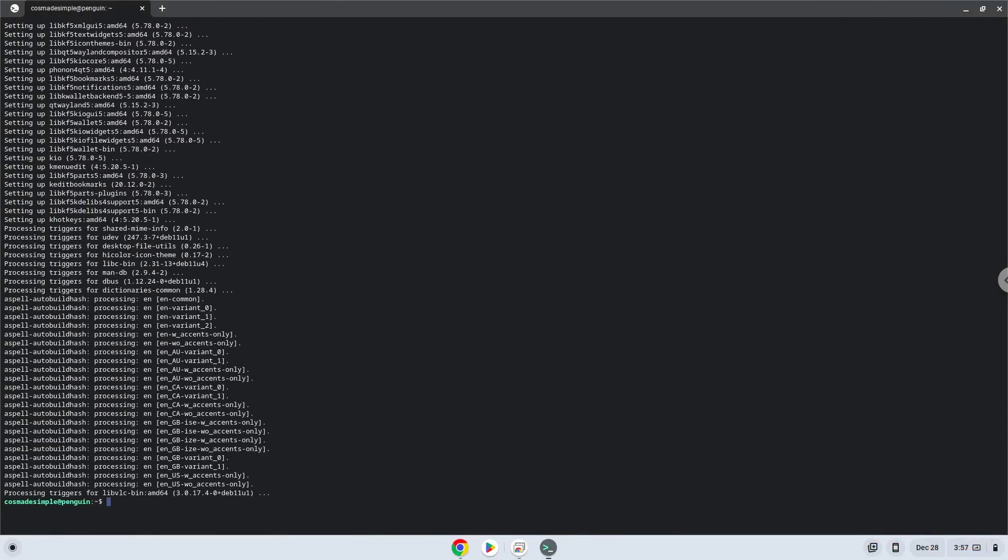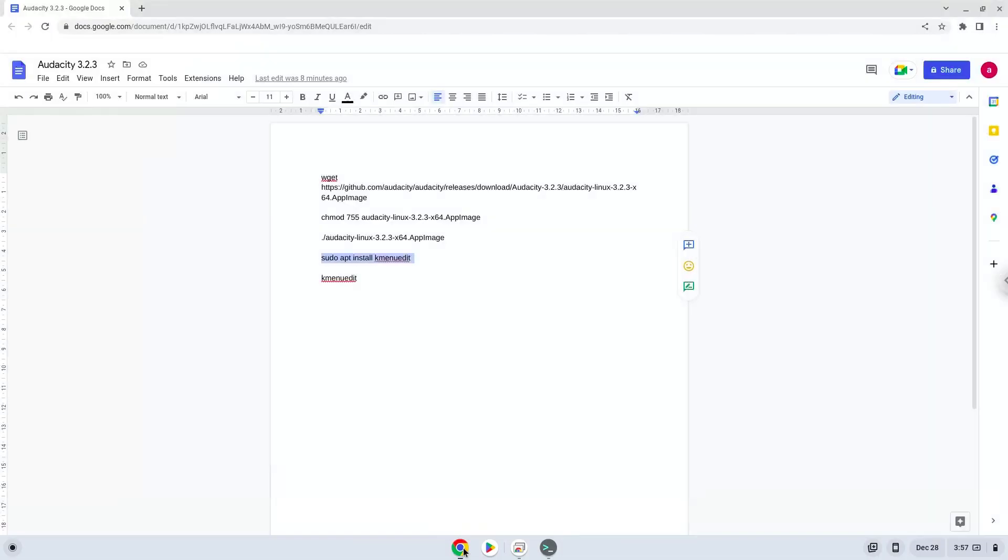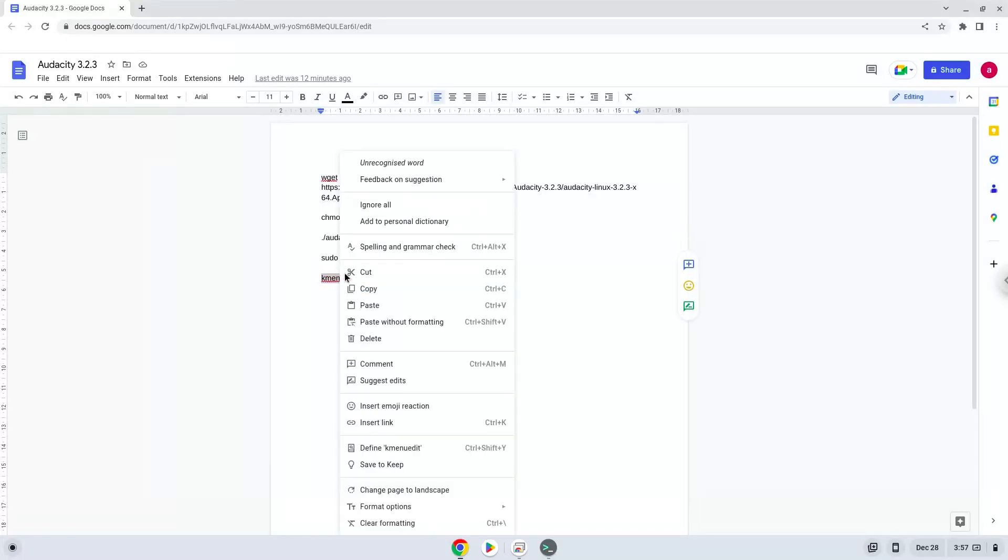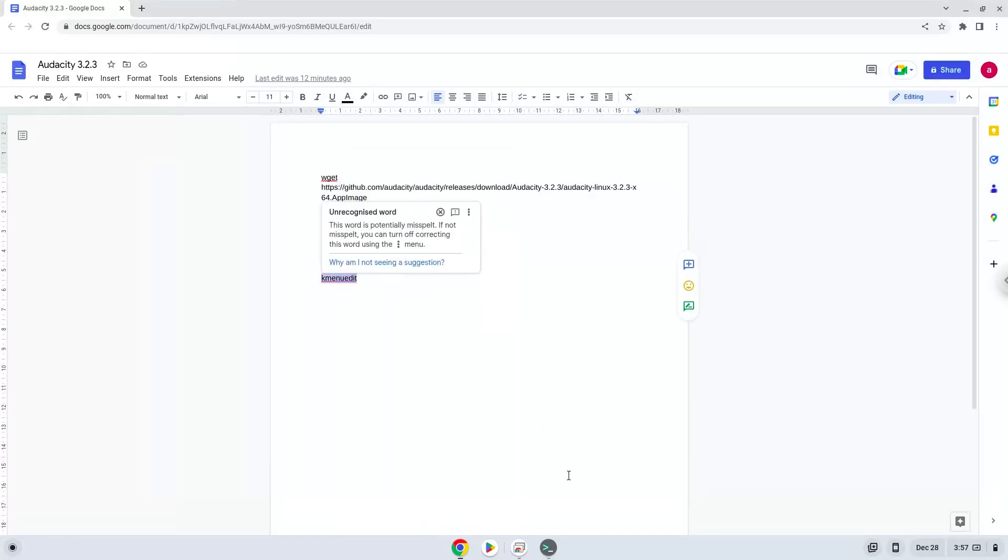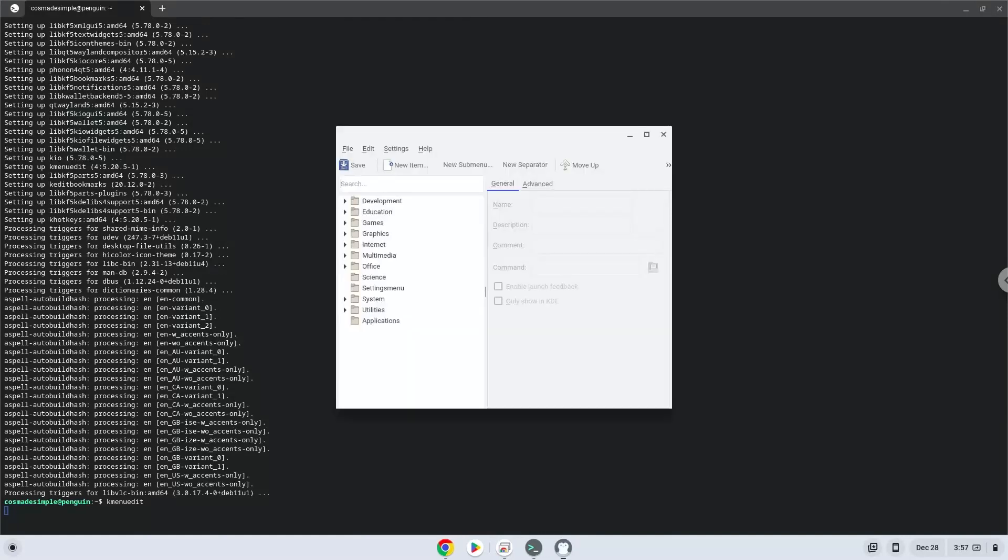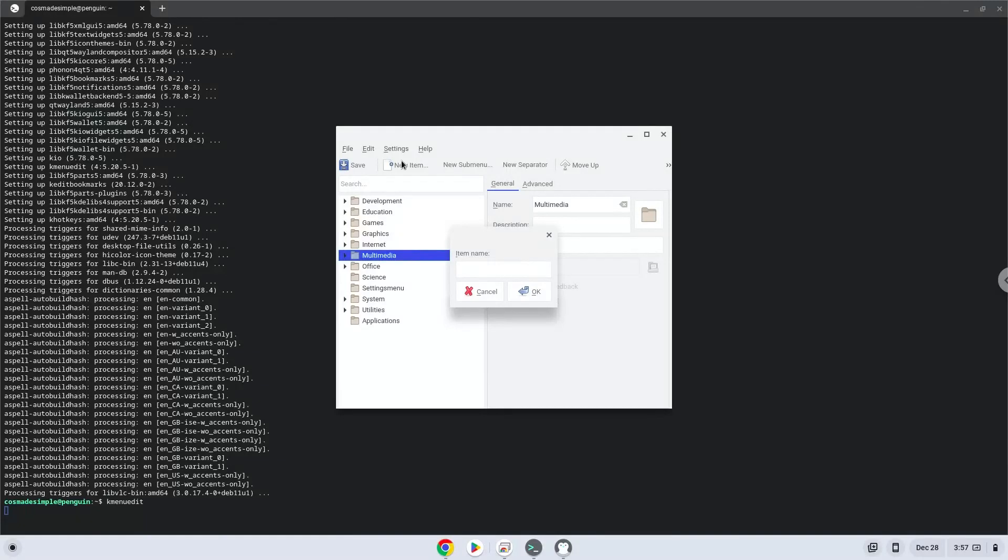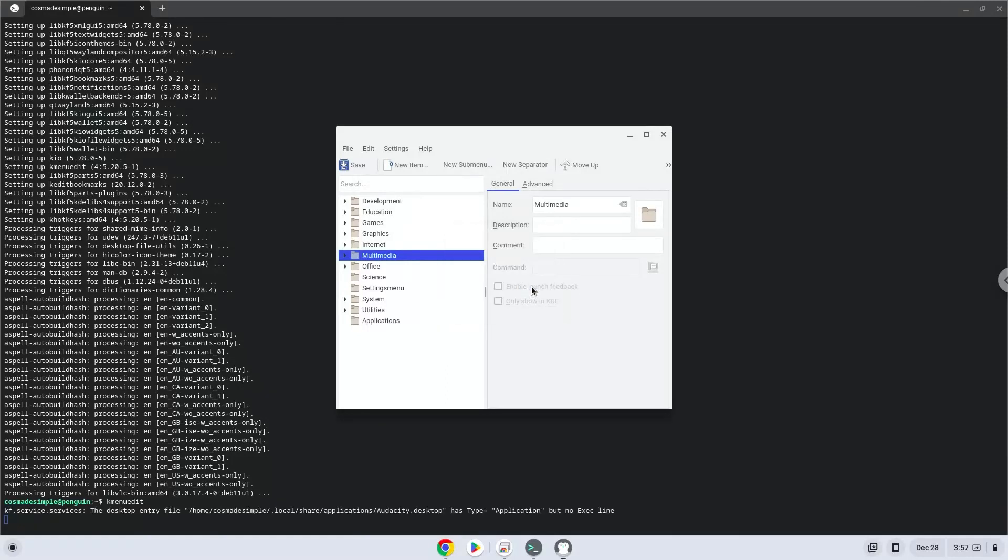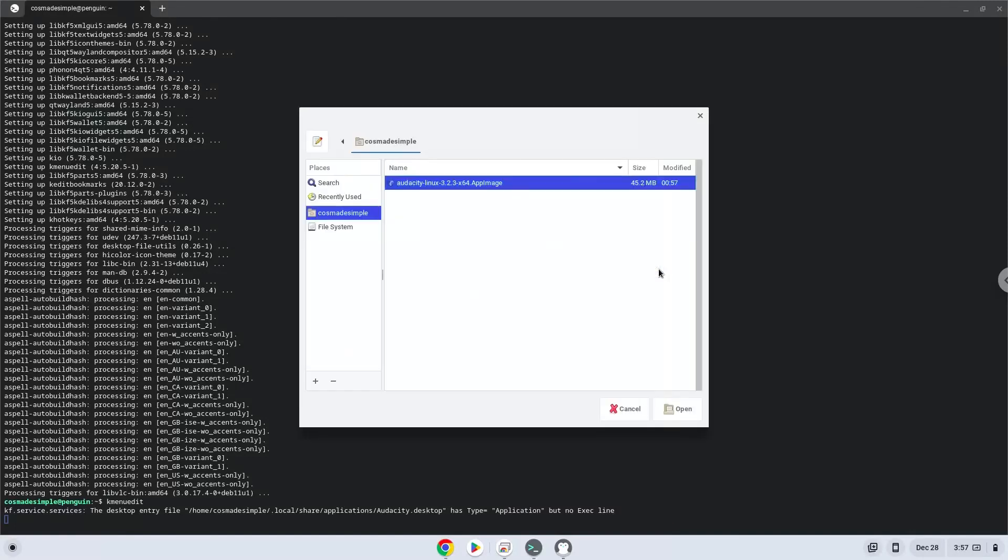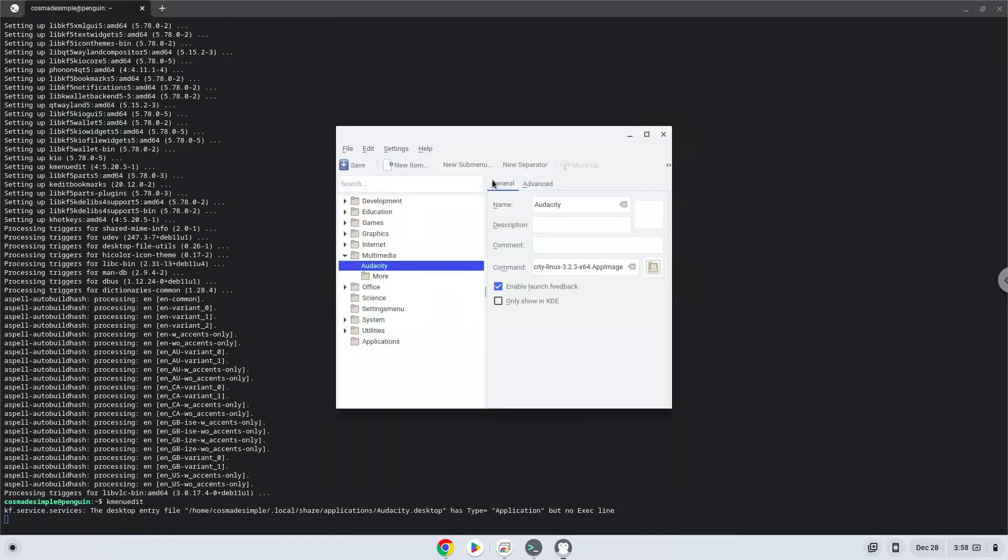With the last command, we will launch the menu editor. Choose a category. Click on New Item. Choose a name of your choice for the desktop entry. The command is the package which we downloaded. Save the launcher.